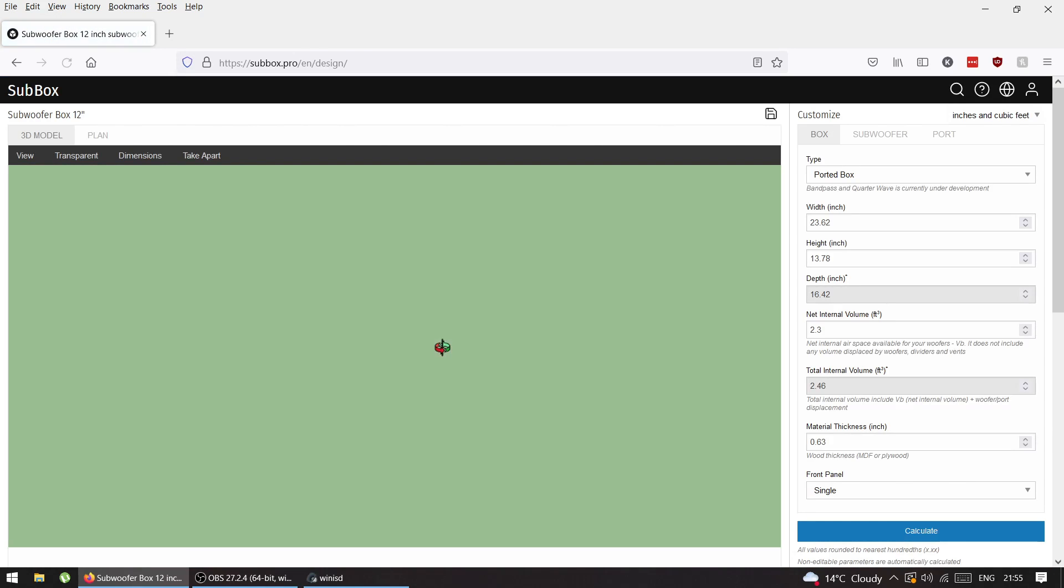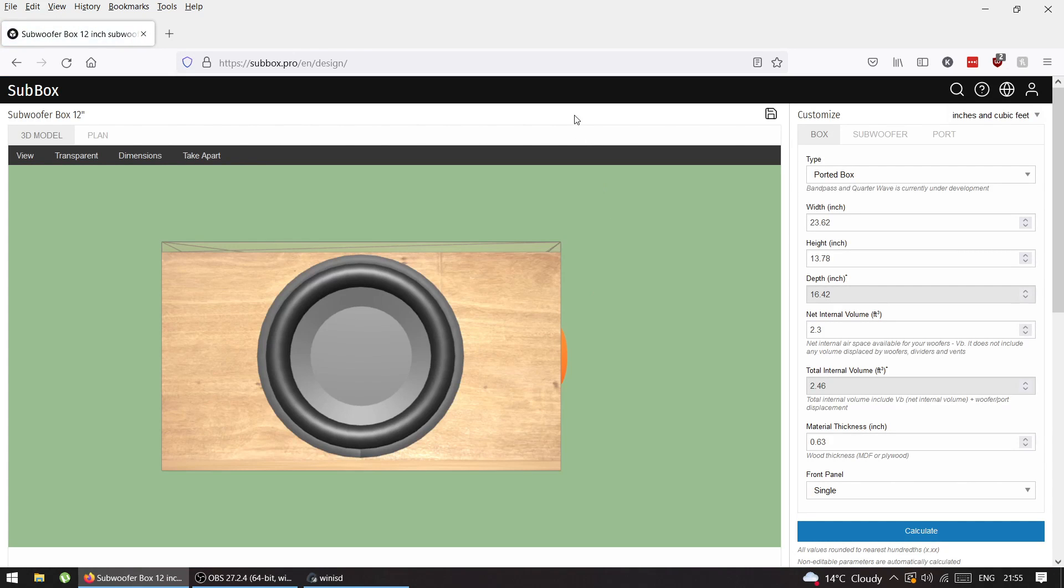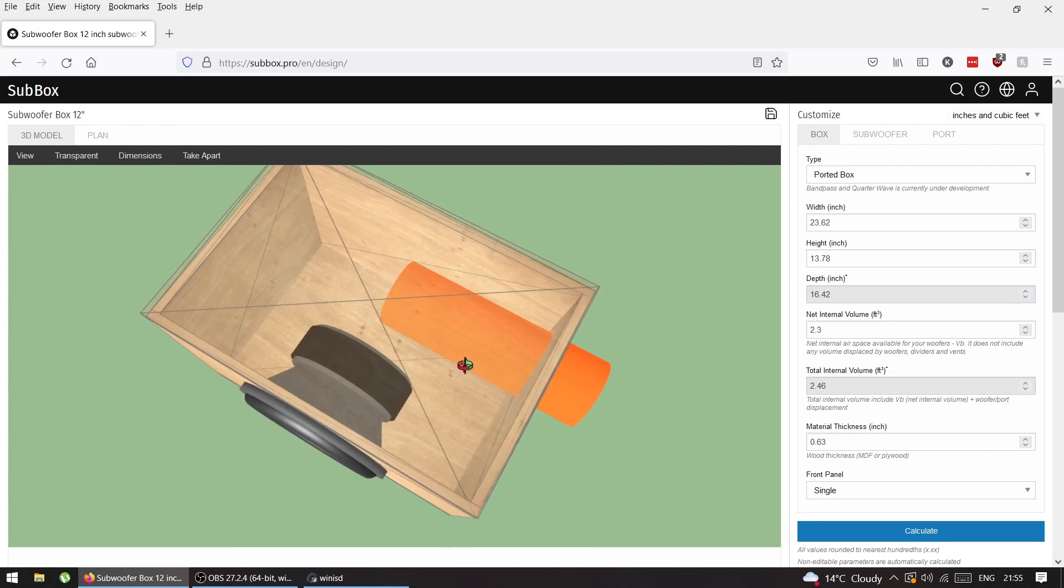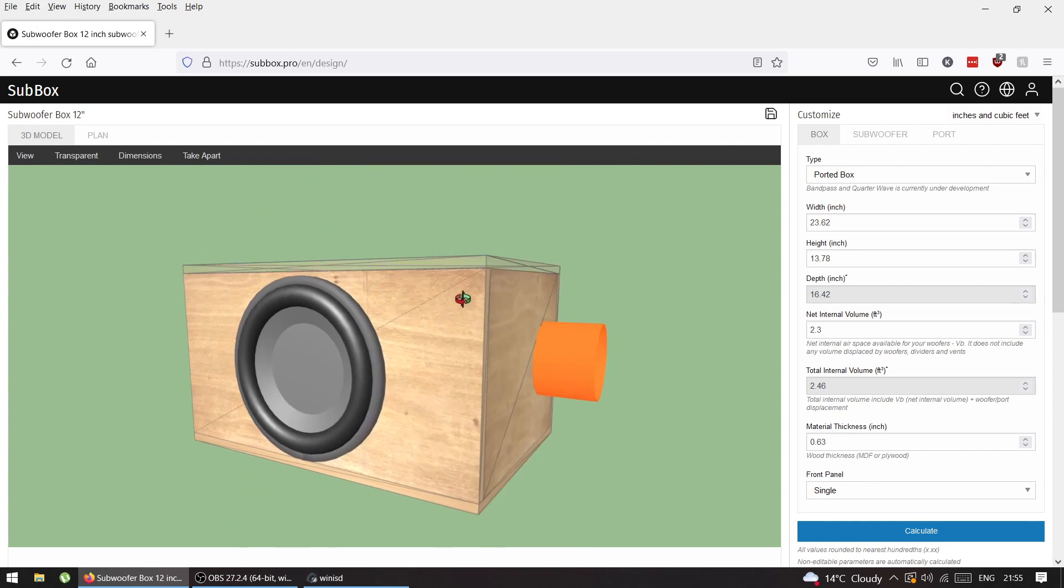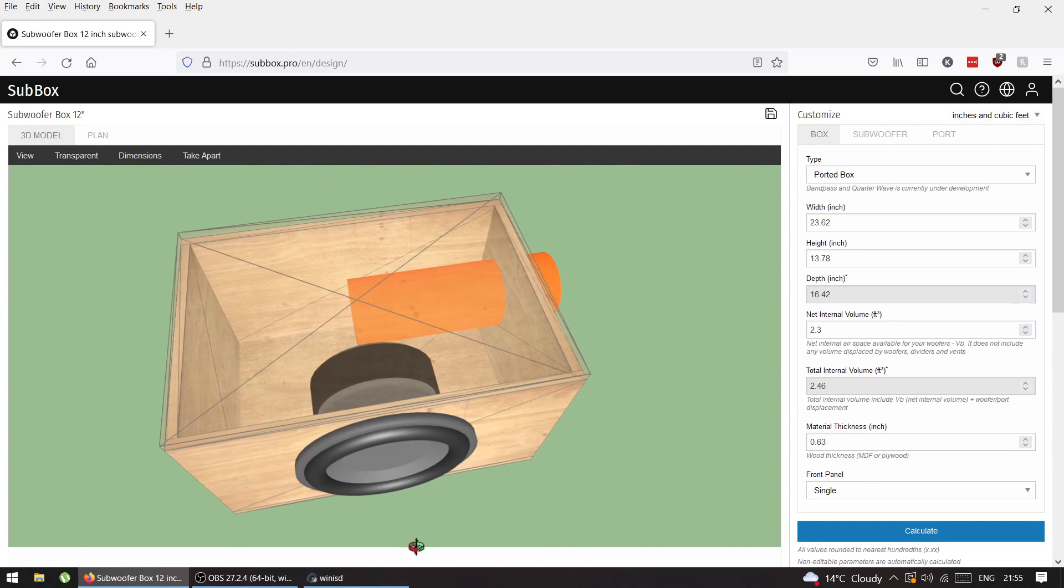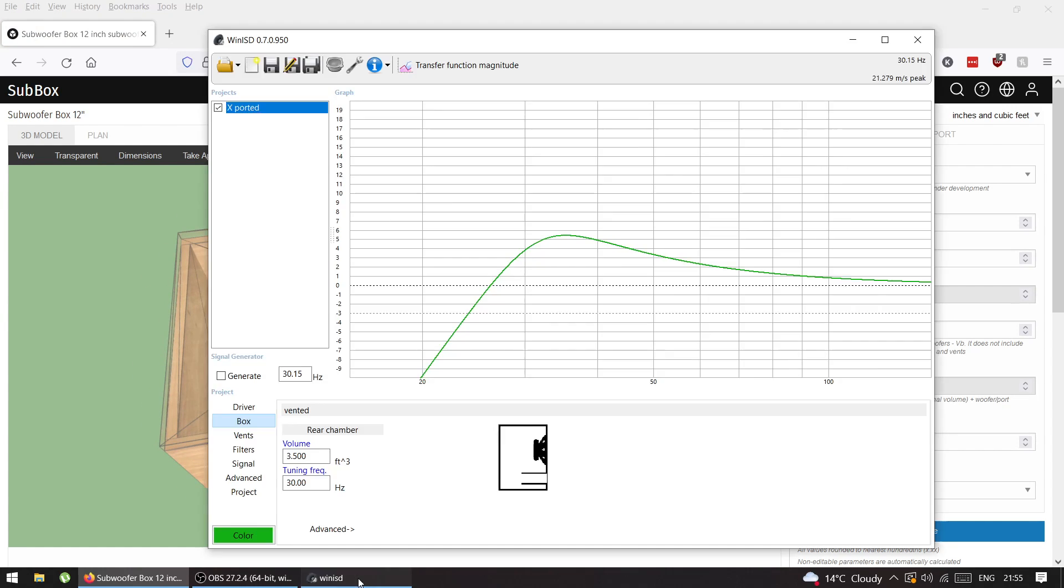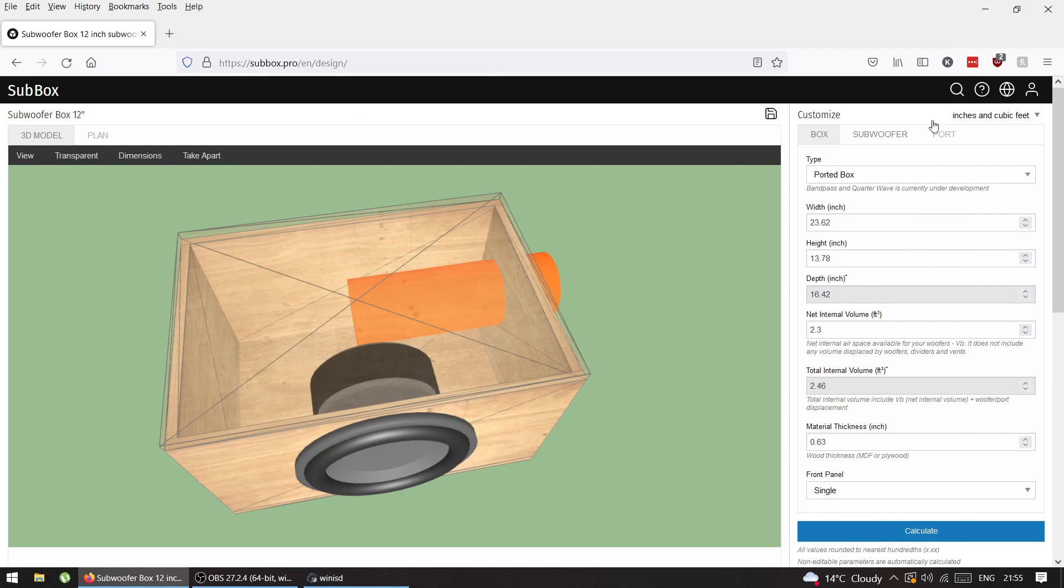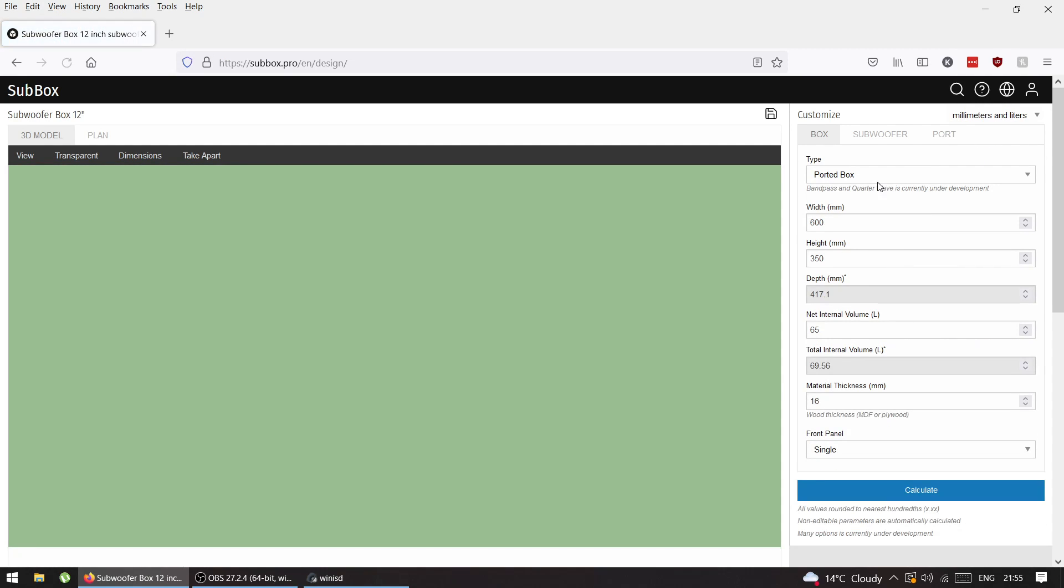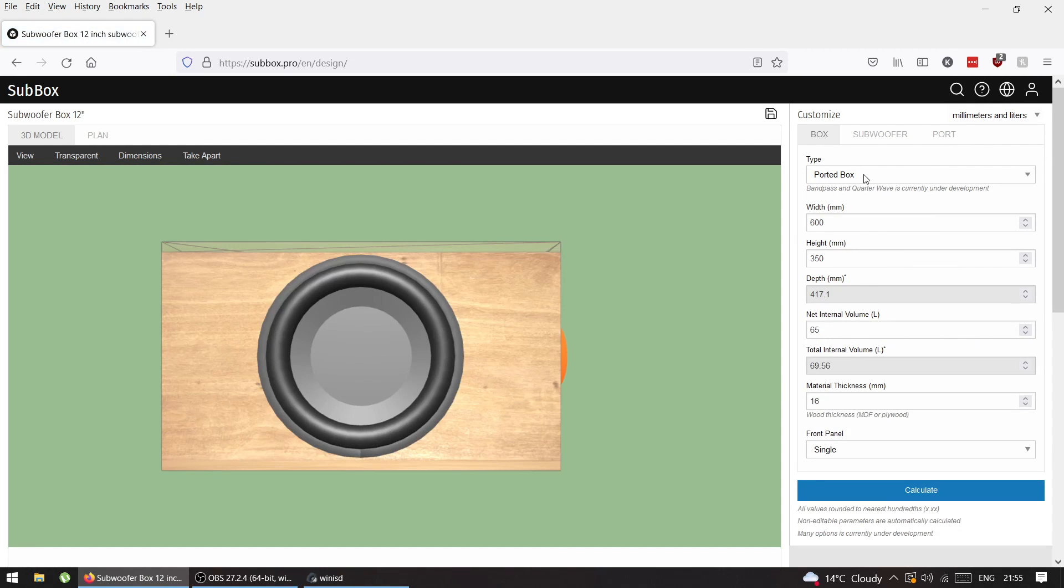By default it gives me some random box. From WinISD I know I need 99 liters, so let's say 100 liters. I'll choose liters and I'm going to have a ported box.